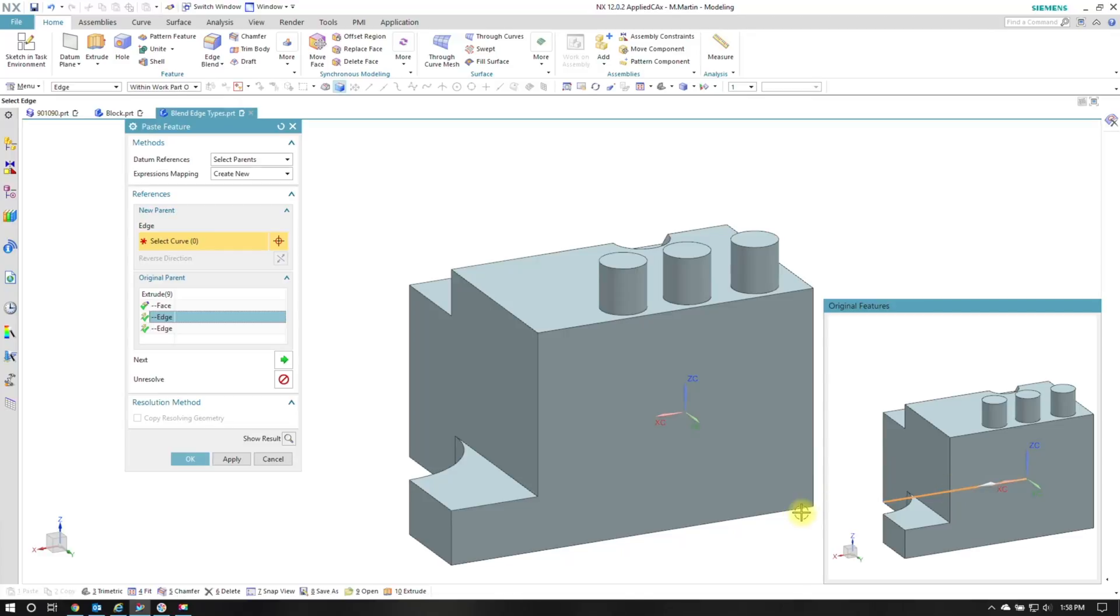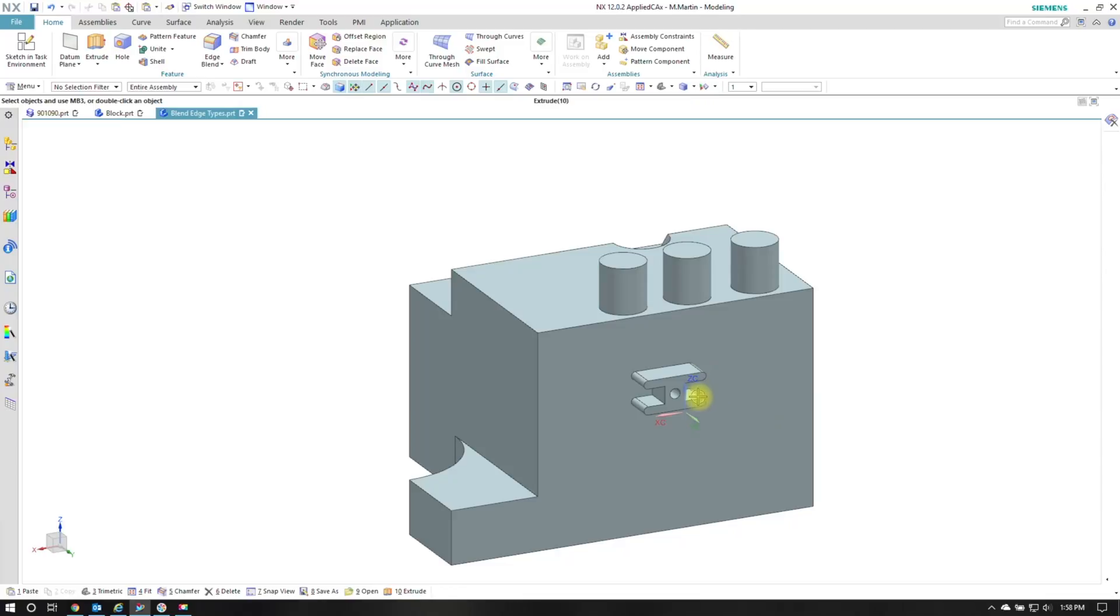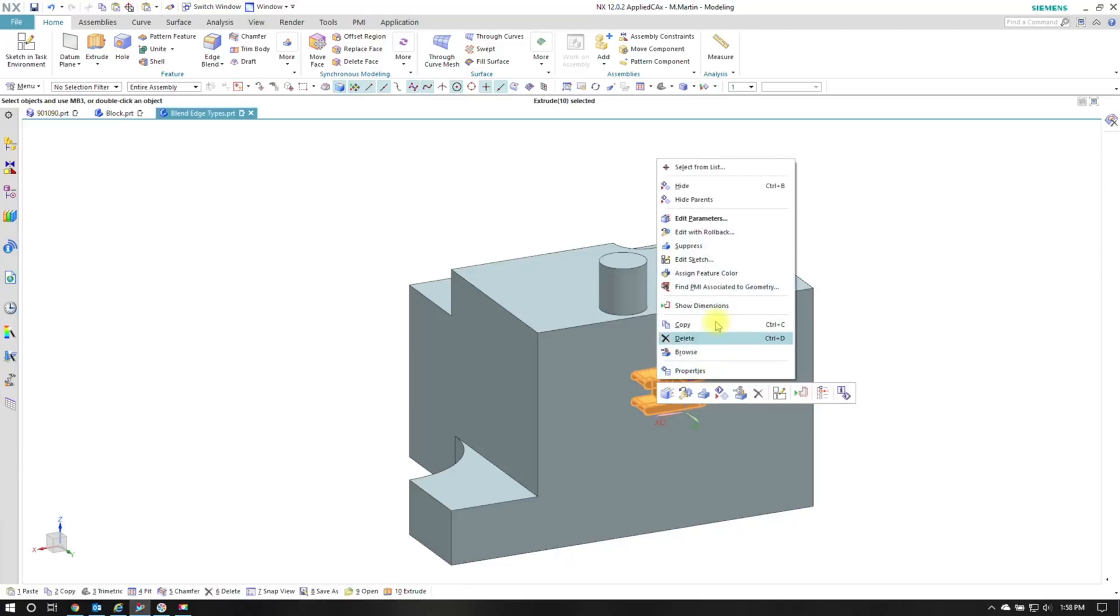And similarly I'm going to pick the edges so that all the arrows line up the same way. I say OK and my sketch extrude has been copied over.